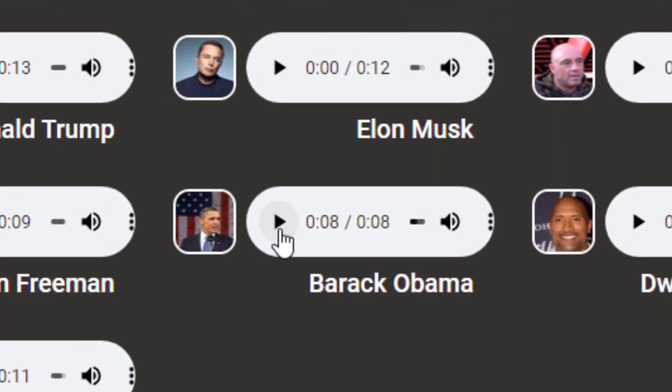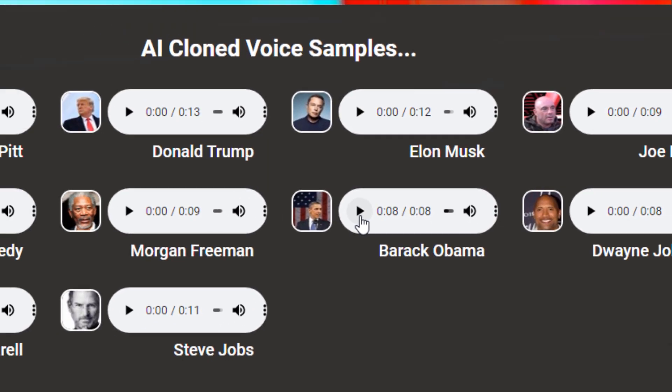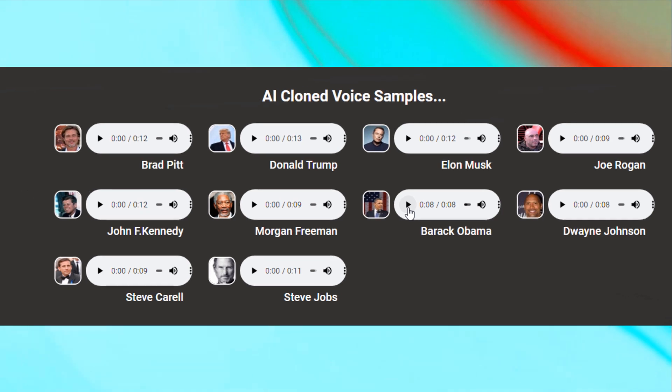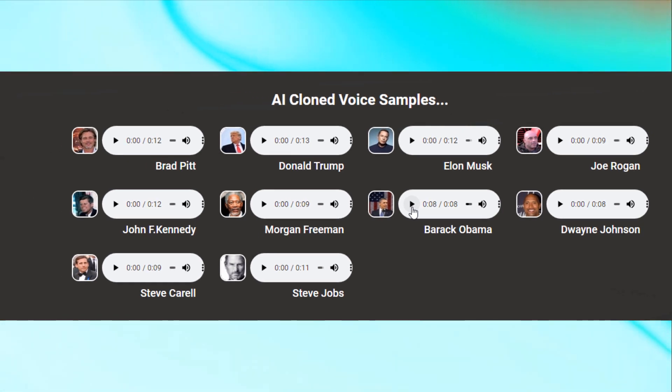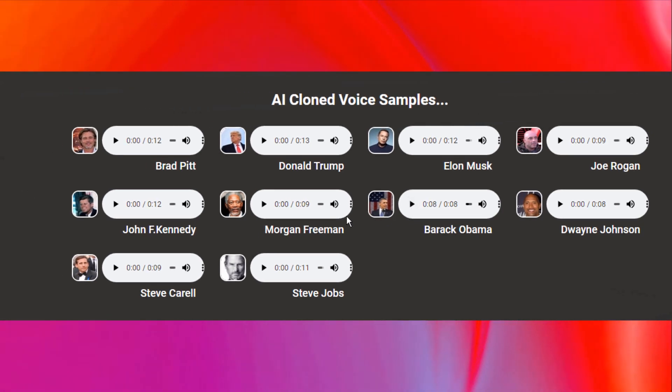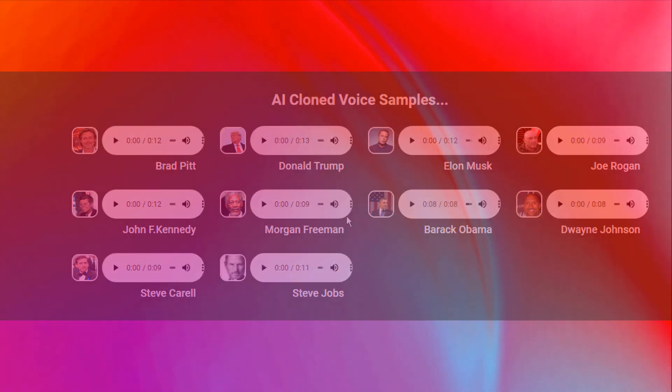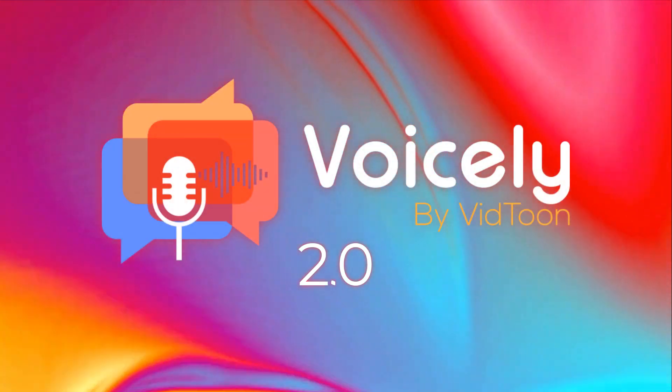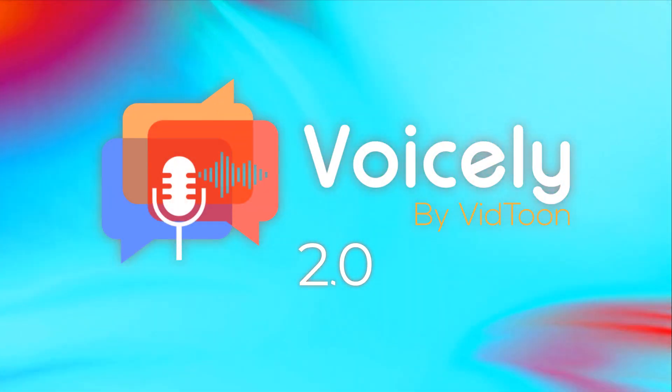Impressive, isn't it? You can use these voices for a wide range of applications, from videos and podcasts to e-learning modules and more.